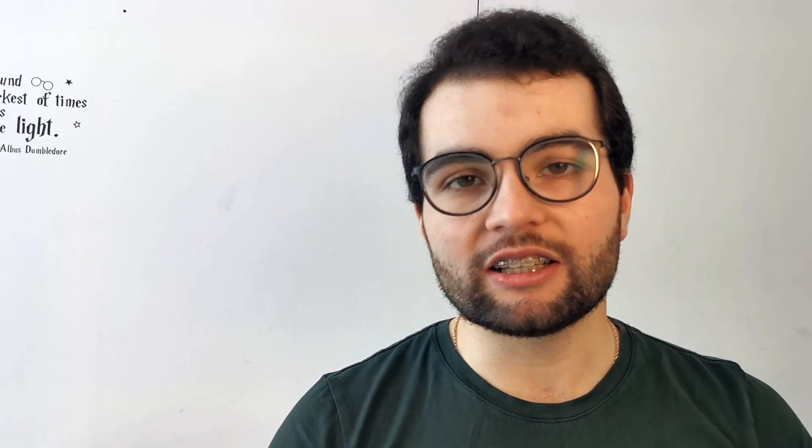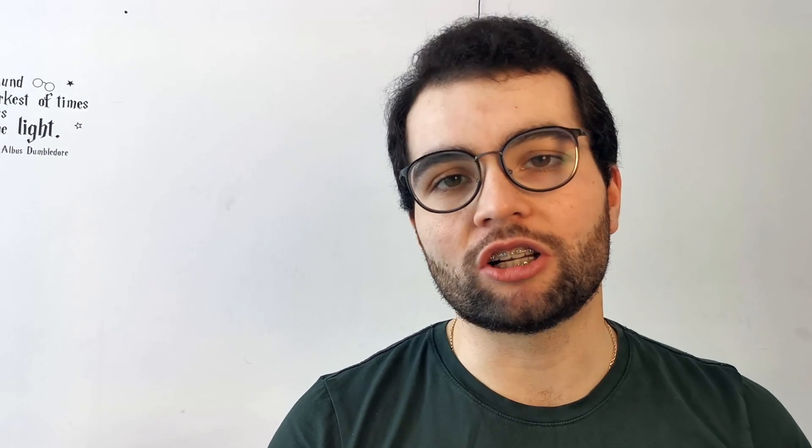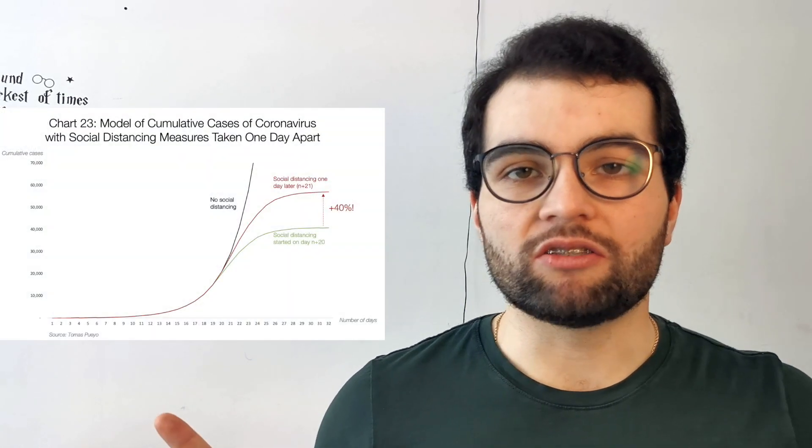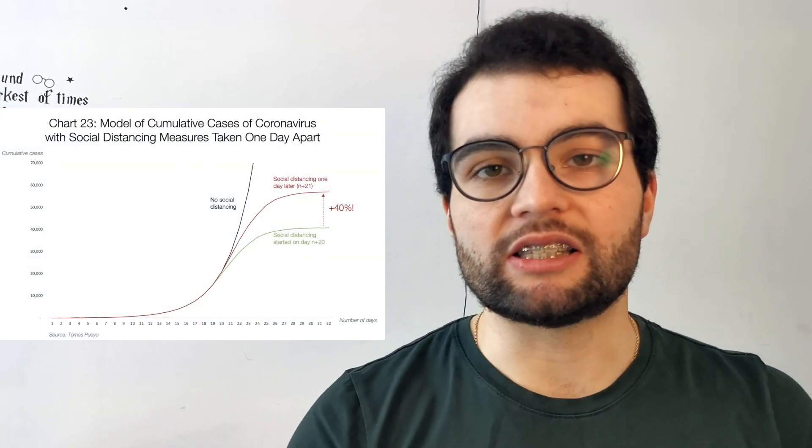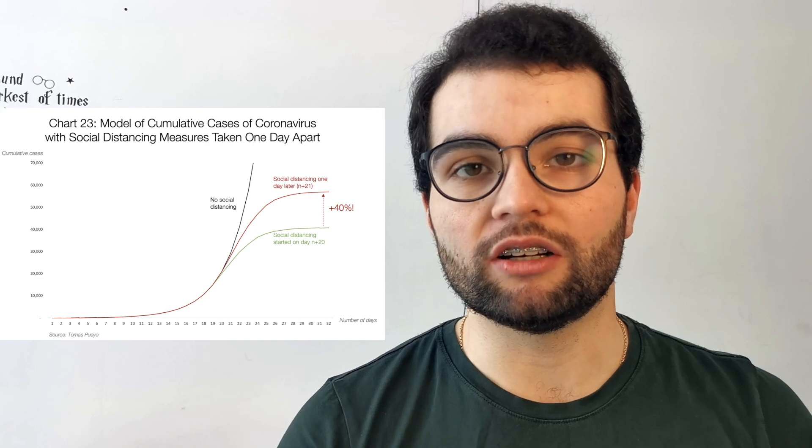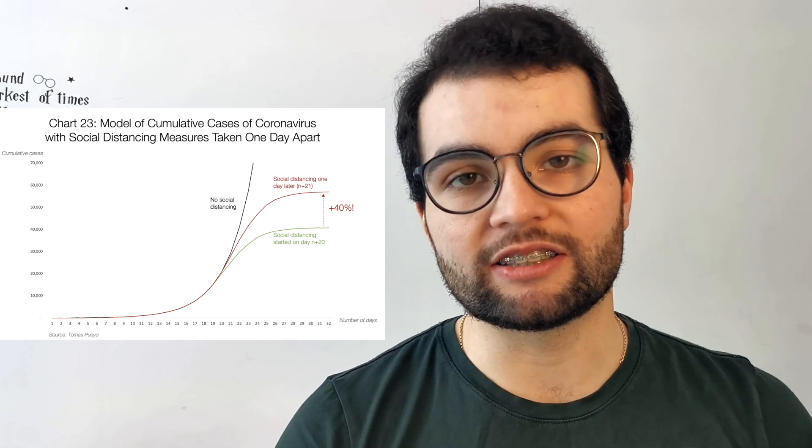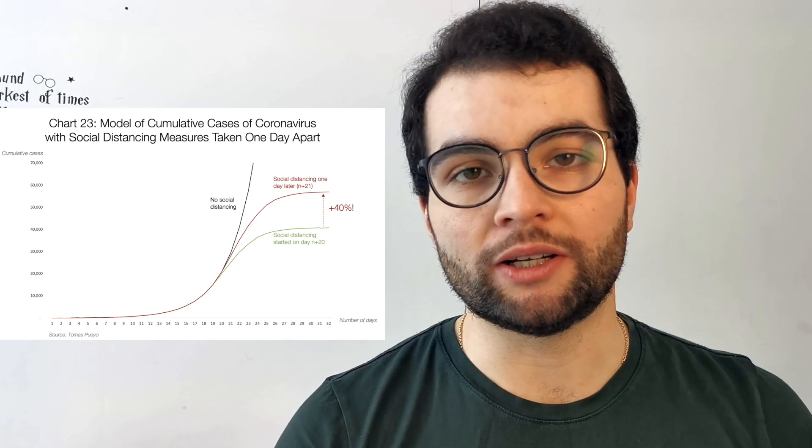So recently I read a great article about social distancing and the importance of acting right now, because on this graph you can see the difference between social distancing at day 20 and day 21, which is 40%, which is terrifying. I wanted to better visualize this effect, so I decided to do a simulation. Yeah right, I'm gonna simulate coronavirus and try to demonstrate how social distancing can help us overcome this pandemic. So without further ado, let's just jump into it and start coding the simulation.